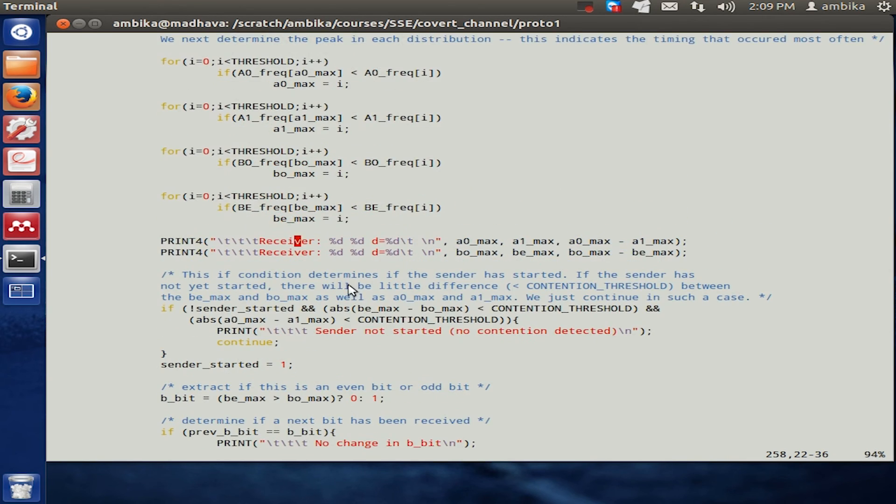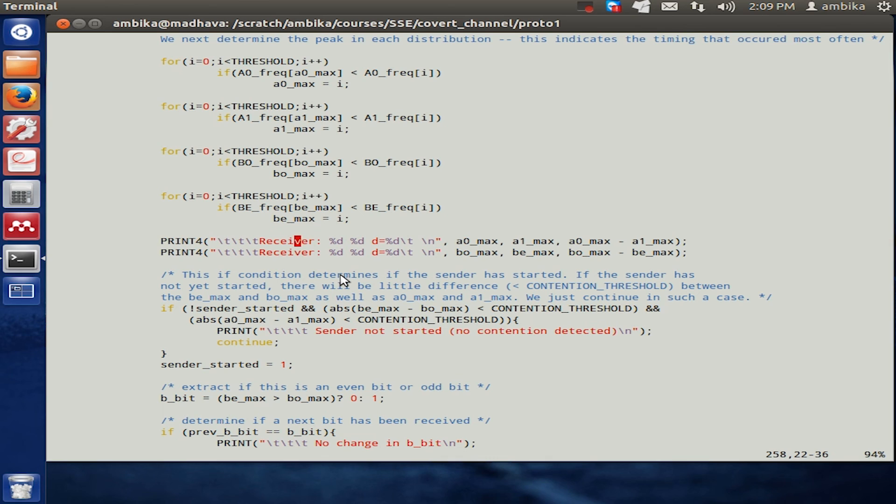Such covert channels may not be restricted only to a cache, but other aspects or other processor and system level features such as in the file system, page faults, and other things like keystrokes, may also be used as a source of a covert channel. Thank you.